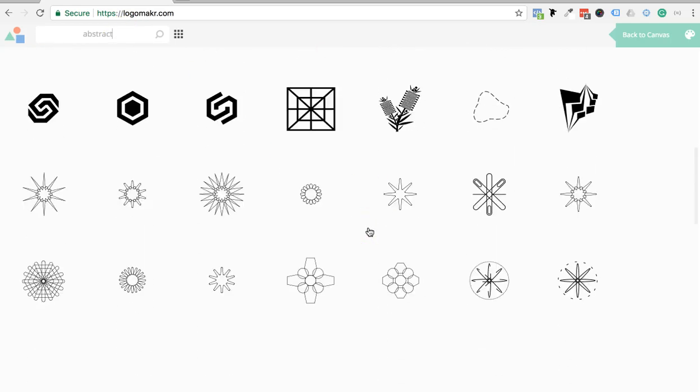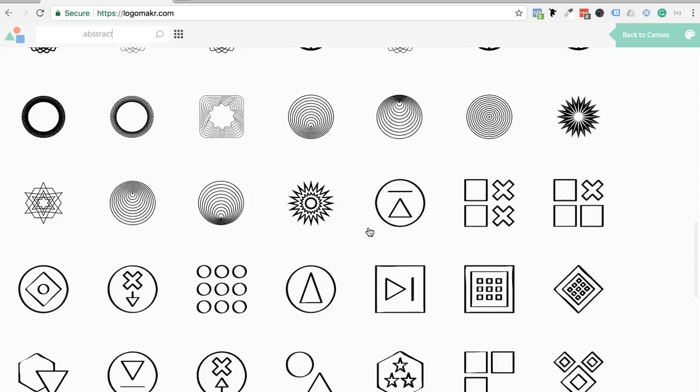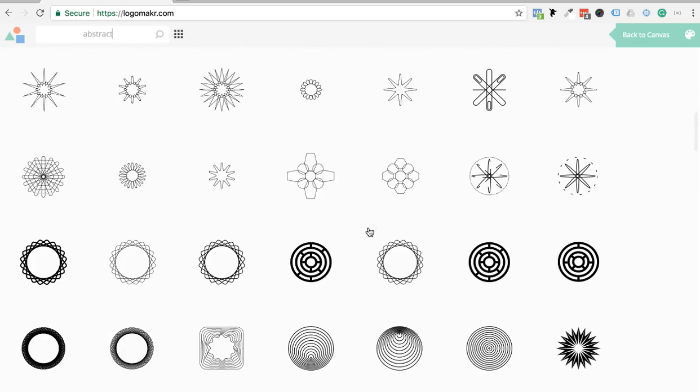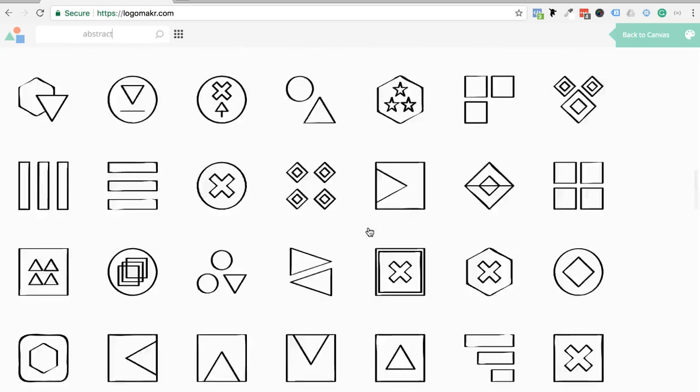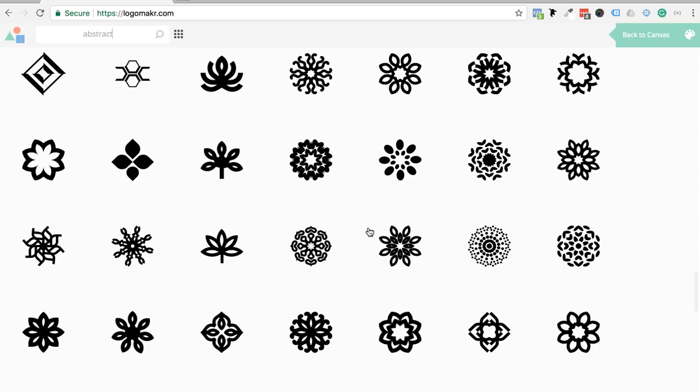LogoMaker now has over a million icons and graphics that you could choose from. And it's unlimited. We keep adding more and more, which is pretty sweet.